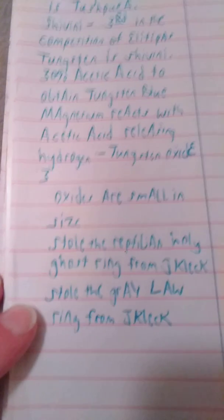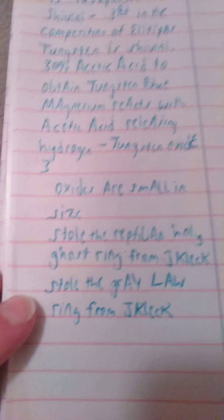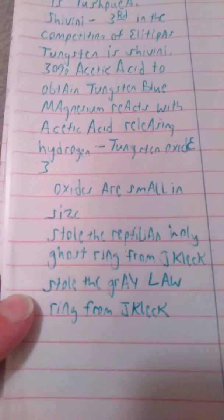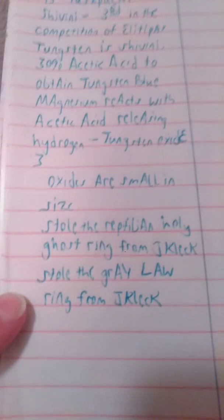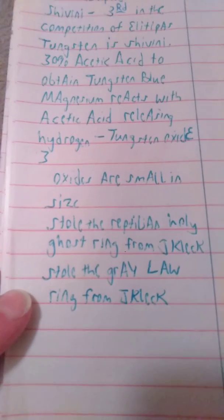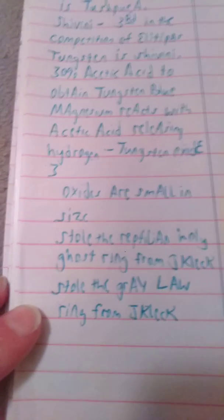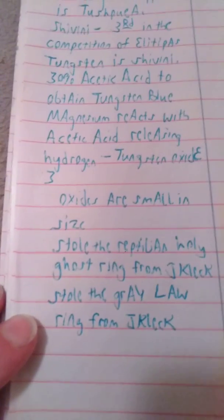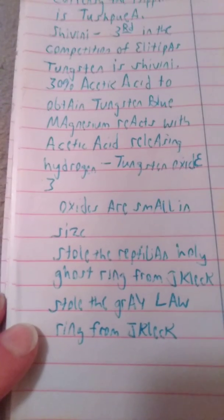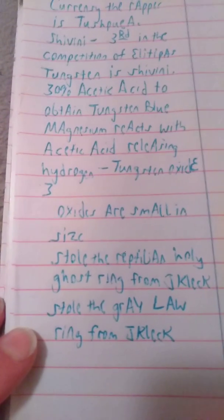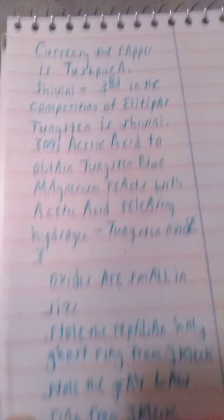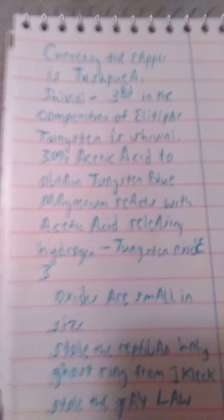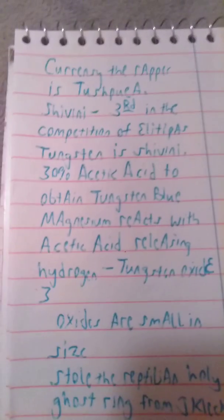From that night there, when I was in Bowling Green, I stole the reptilian Holy Ghost ring from J. Clek. And I stole the gray law ring from J. Clek. All that from that night in Bowling Green, the night going into 2014 and I'll show you all this.